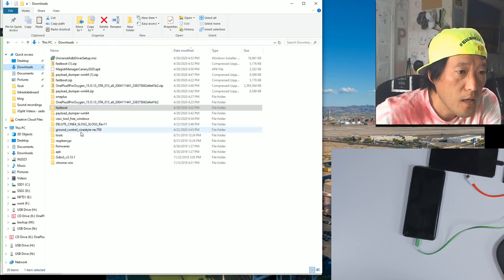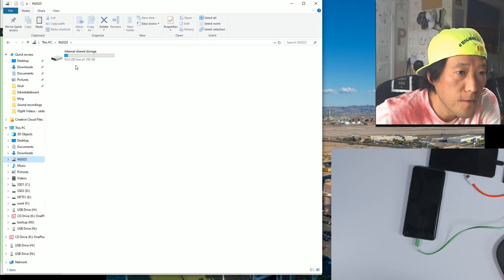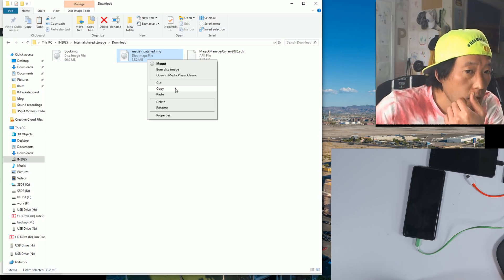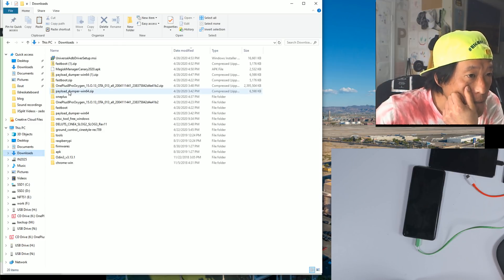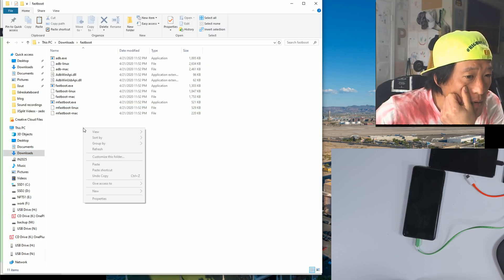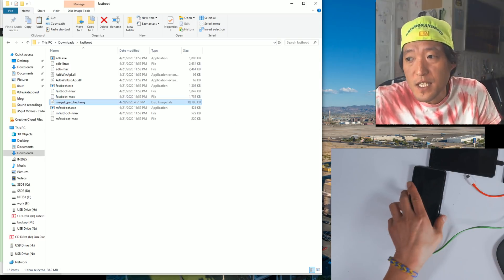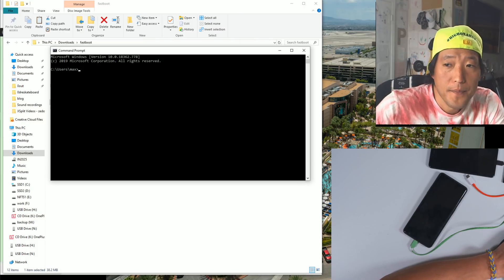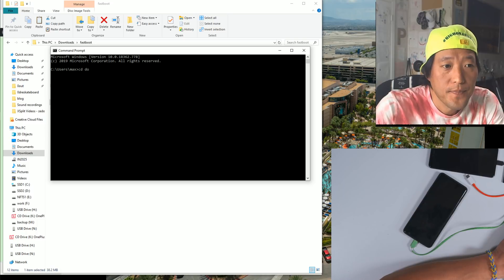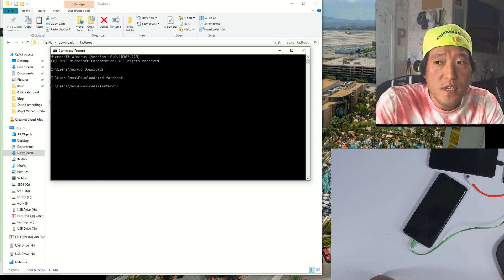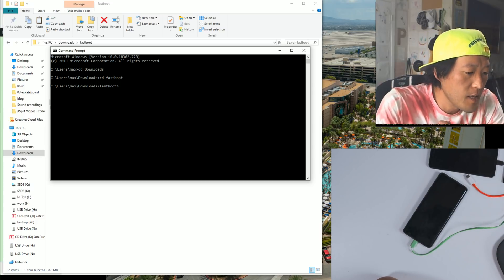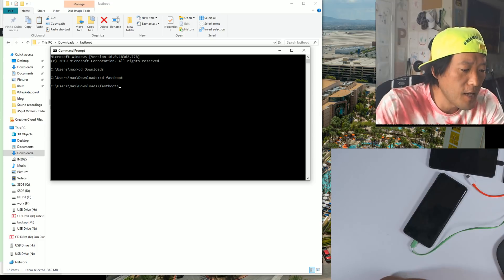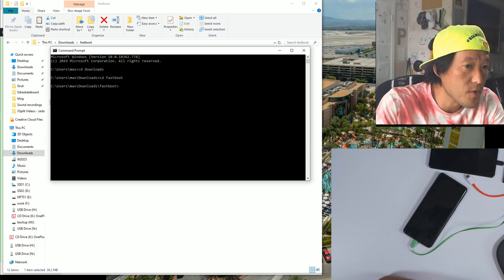Go into your phone's download directory and copy the magisk_patched file — this is the patched file with root enabled. Go back to your downloads folder, go into the fastboot directory, and right-click paste it there. Next, open a command prompt. Go to Start, type CMD, hit Enter, then type 'cd downloads' and 'cd fastboot.' You can also install fastboot and ADB via the regular Android SDK, but that requires a large download. This shortened version works every time, so I recommend it.